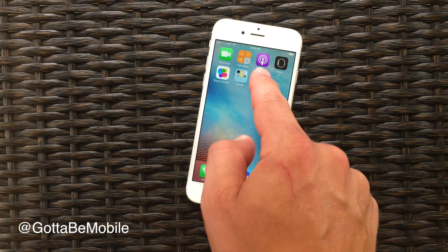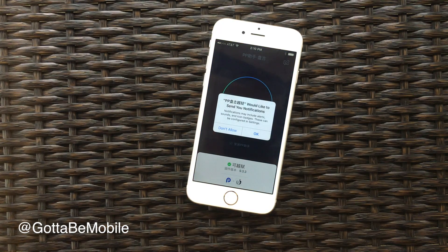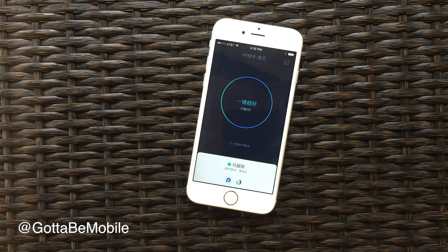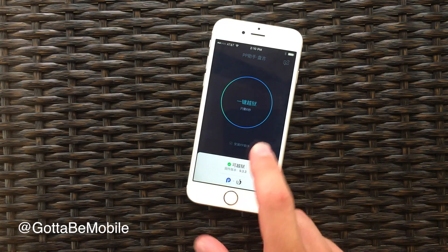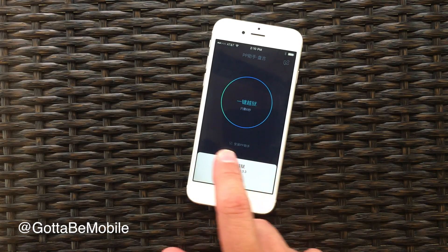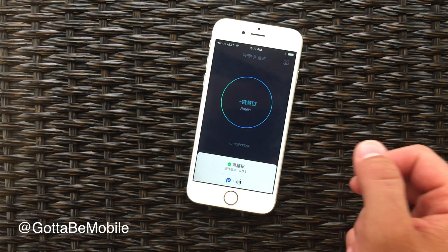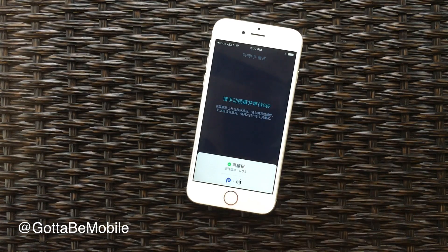We're going to go over here and tap on this app. It's very important — allow this to send notifications. Now on the desktop version we unchecked this, so we're going to uncheck it again. Then tap in the circle.